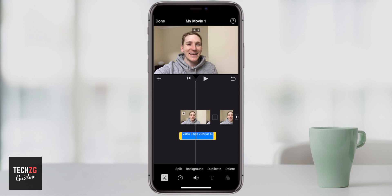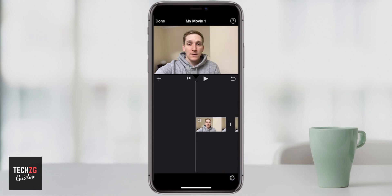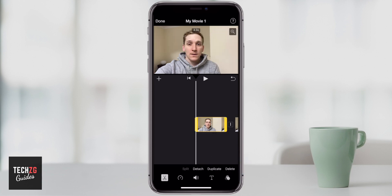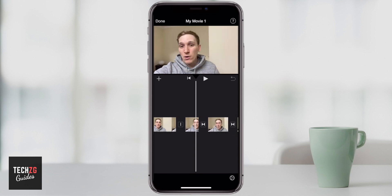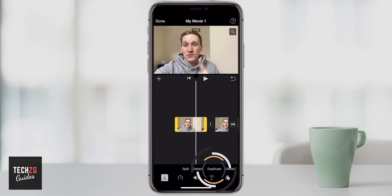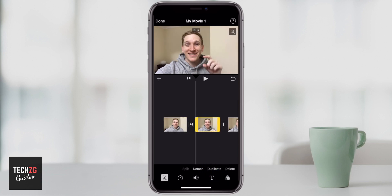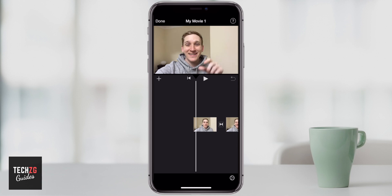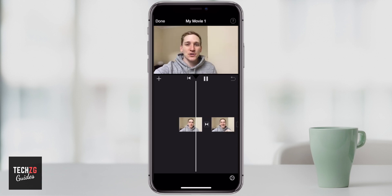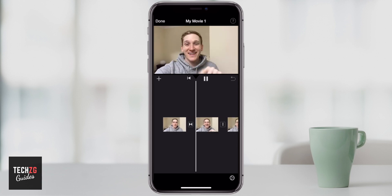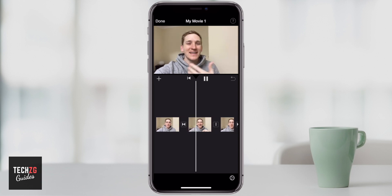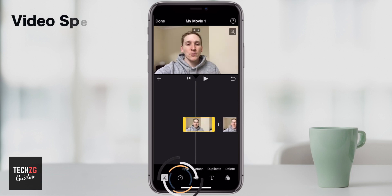If you don't want audio in your clips, you can just detach it and then press Delete in the bottom right-hand corner — there's no audio. You can also duplicate video clips. Whatever video clip you want to duplicate, press it and press Duplicate. There are now two exactly the same clips. There are also other options — you have the speedometer option.